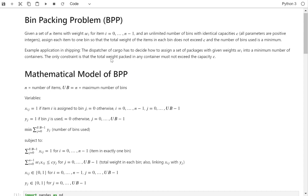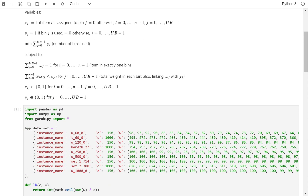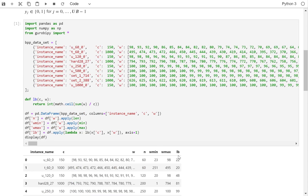In the previous three episodes on the bin packing problem, I showed you how to first model the bin packing problem using mathematical programming, specifically a mixed integer programming model, and how to solve it using the Gurobi optimizer.